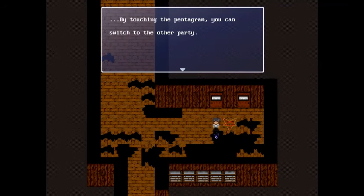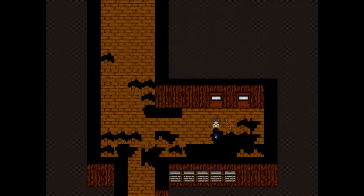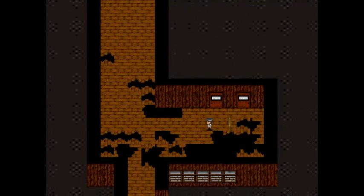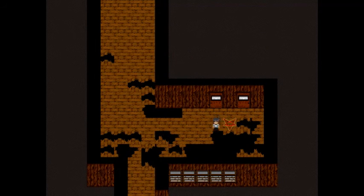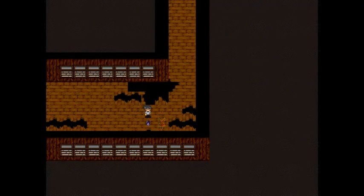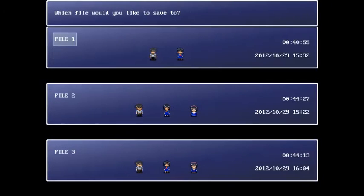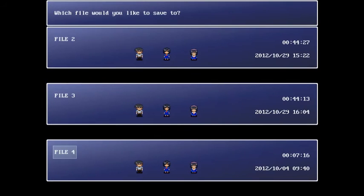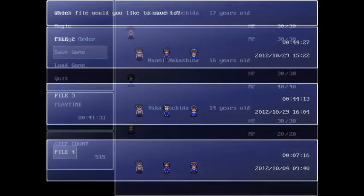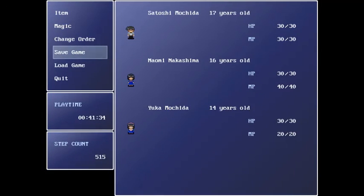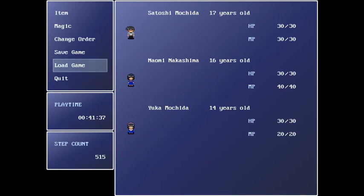By touching the pentagram you can switch to the other party. Okay. And then... Alright, so now we save our game in save slot number four. Oh boy, which means that we have a few parts. So here we go, to the next part.